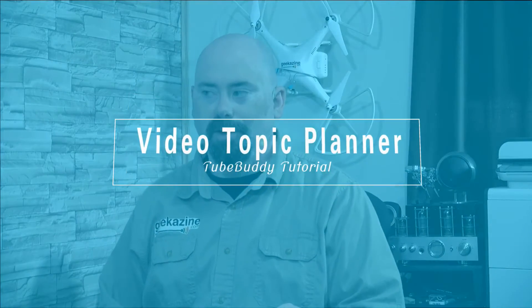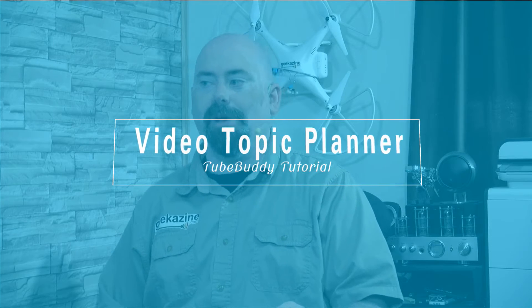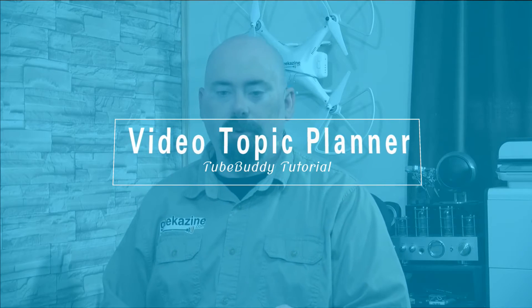Today we're going to talk about the Video Topic Planner. Jeffrey Powers here from Geekazine, Think Magazine, Put in the Geek. You can find me on Twitter, Geekazine, Geekazine.com, Geekazine at Gmail, all the good stuff.